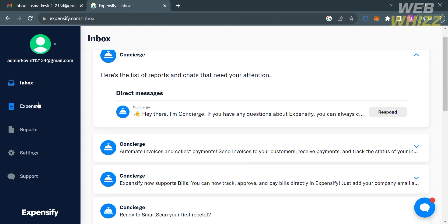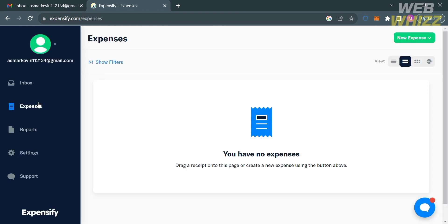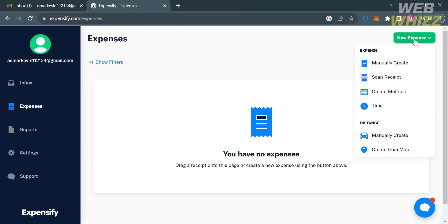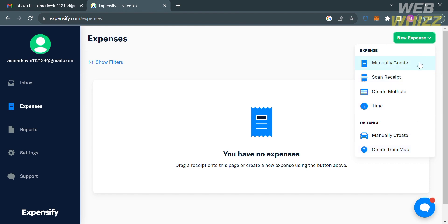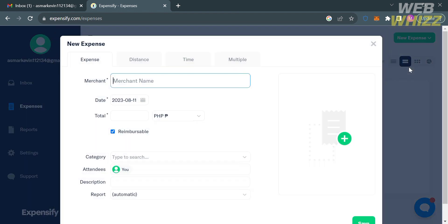To submit expenses on Expensify, just click Expenses on the left side panel. From here, it will show you the list of your expenses. To submit an expense, just click the button on the top right corner that says New Expenses, in which you can submit your expenses using manually create, scan receipt, create multiple, and even time. Let's start by trying manually create.